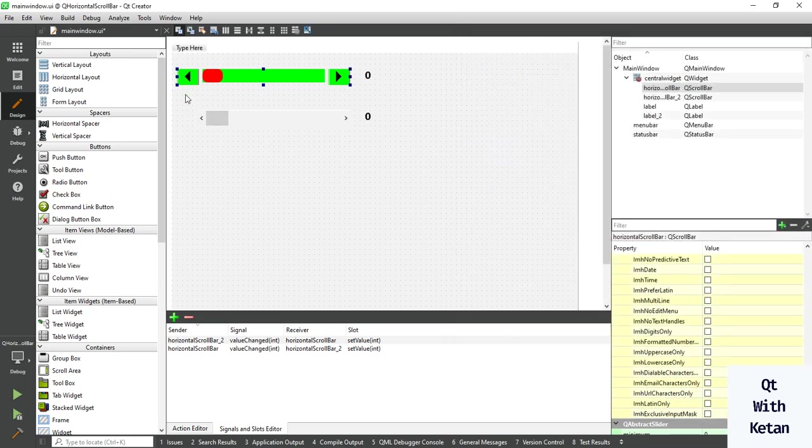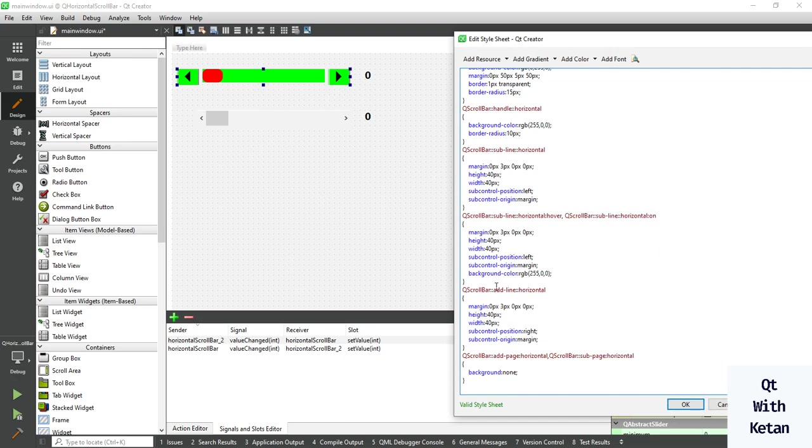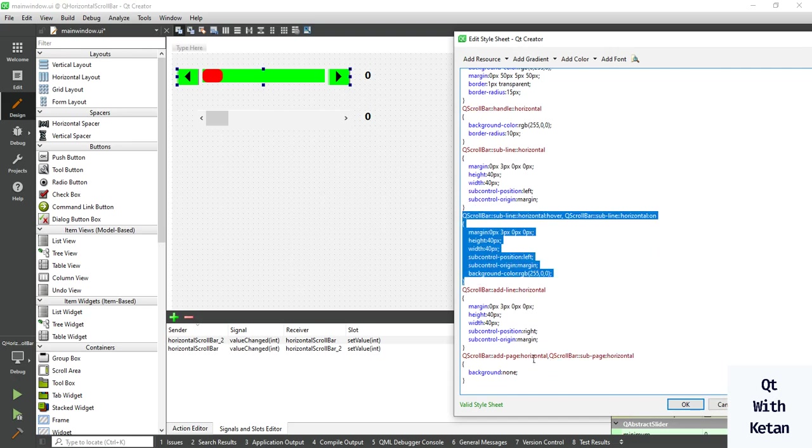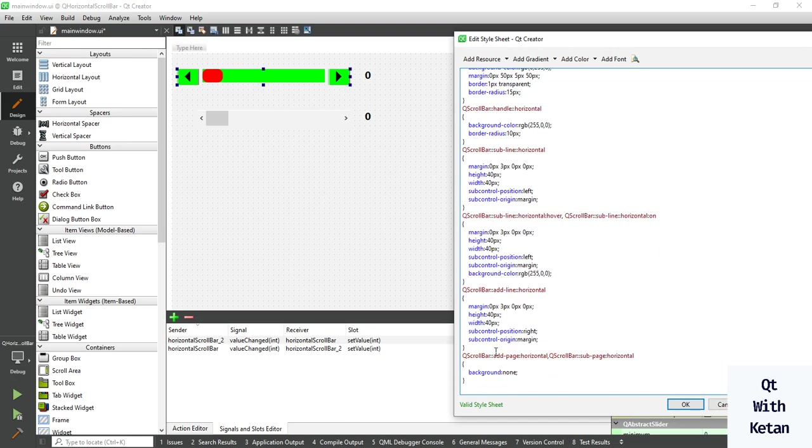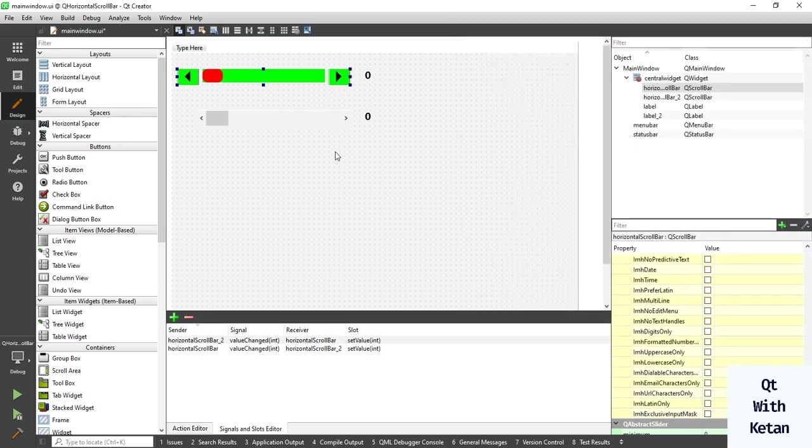So you can see when I hover on the left button you can see the effect. Write the same code for the right side button, simply change here to right and sub to add, and apply the style. You can see.